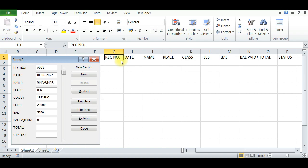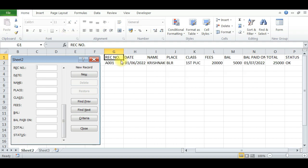Balance paid on 01/07/22, Total: 25,000, status OK, press Enter. Again for 002, you can enter the date 02/06/2022, Name: Rajashekhar.